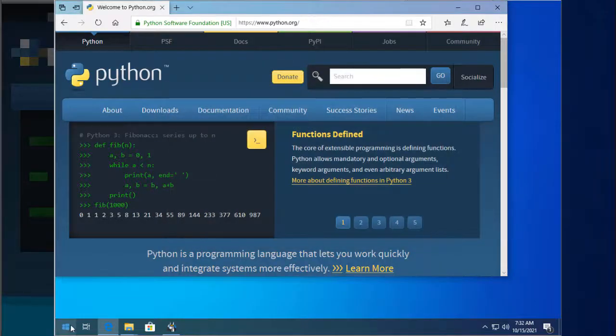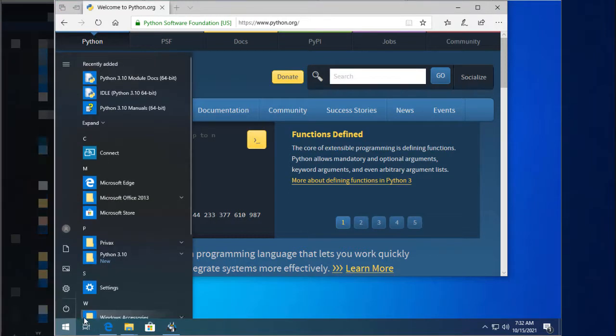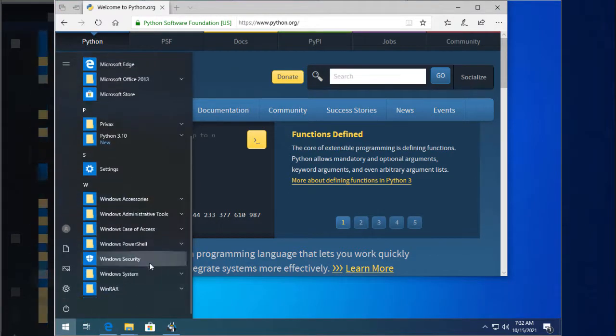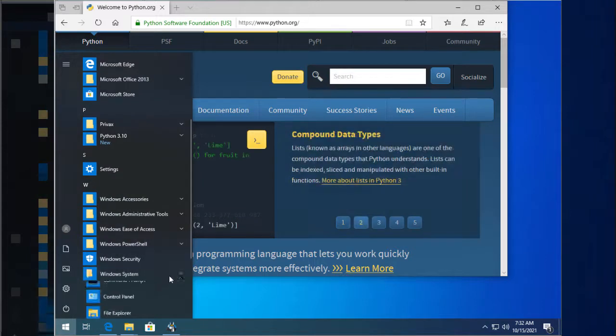After Python is installed, open cmd and enter two commands one by one. This completes the installation, and we can use the script.